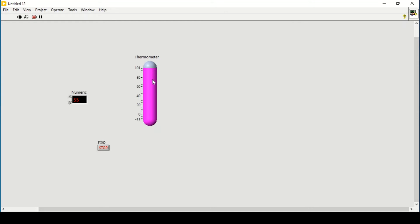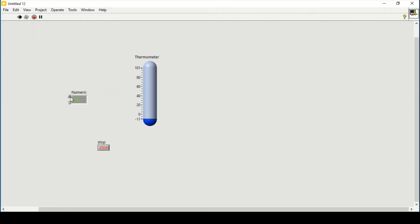For example, if I decrease the thermometer value to less than 40, its color changes. Then less than 25, it changes again, and less than 0 it changes again. Similarly, if we change the value of our numeric control, its text and background color also change at certain points.